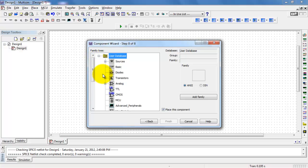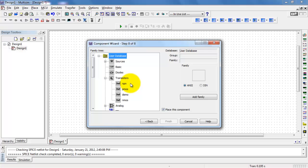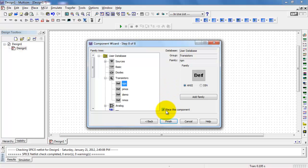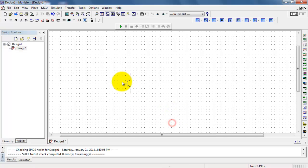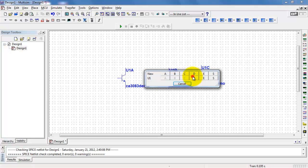I'm going to expand the user database, find the transistors, and then either create that family if it doesn't already exist or use the one that's there — this is the NPN family. I also want to place the component when I'm done. At this point, I've finished creating the component. It's in my library, and now I can start to place it as I would other parts.